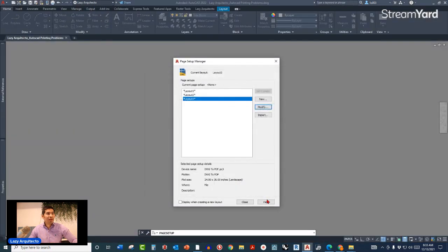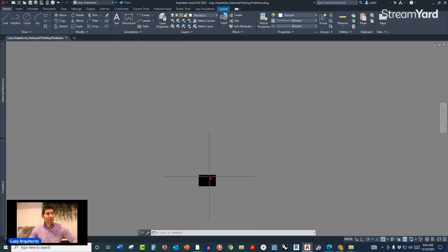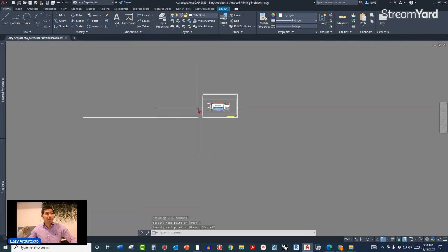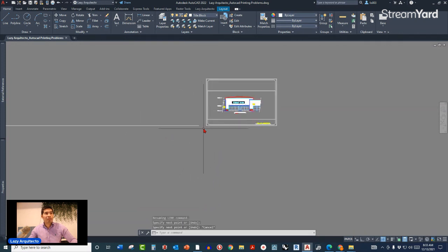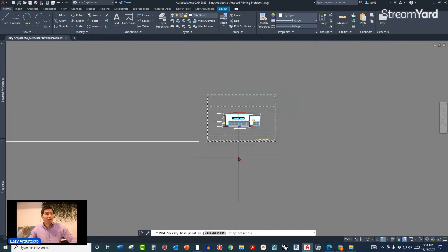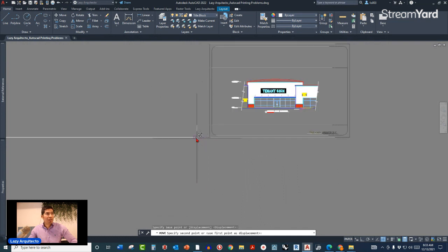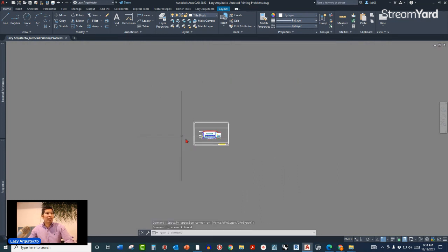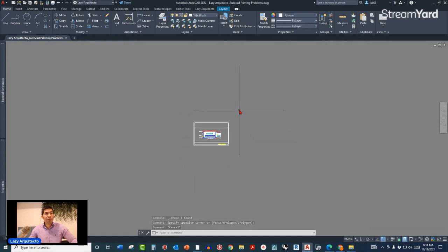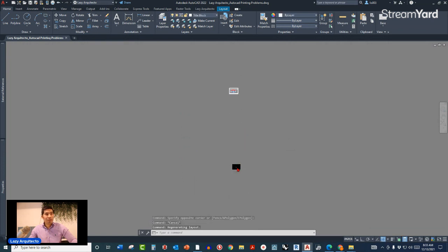There is still a problem though. You can tell by drawing a line at the zero comma zero origin point — this reveals where that point actually is. Now I'll select everything and use the Move command to position my objects correctly at the zero comma zero origin point in paper space.